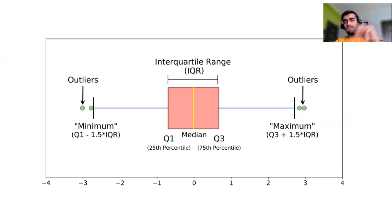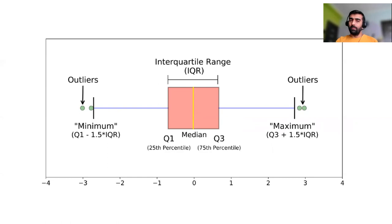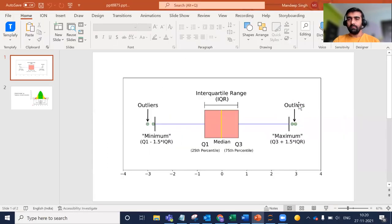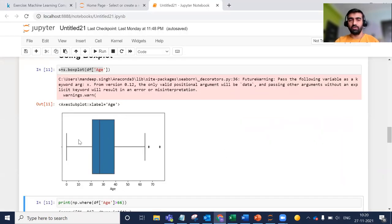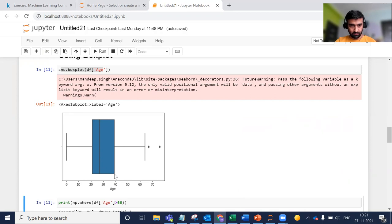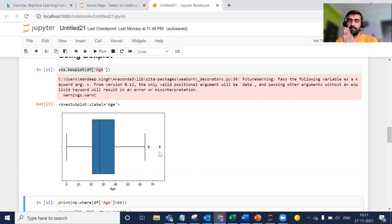So in this box plot, this is your minimum value and this is your median — around 28 years of age. This is your 75th percentile, which is around 40 years of age, and this is your maximum value, which is around 64 or 65. Anything beyond maximum and anything below minimum are outliers. So this is how you can understand a box plot.